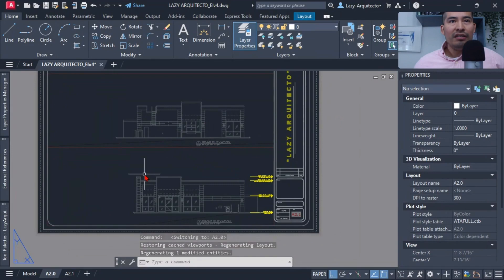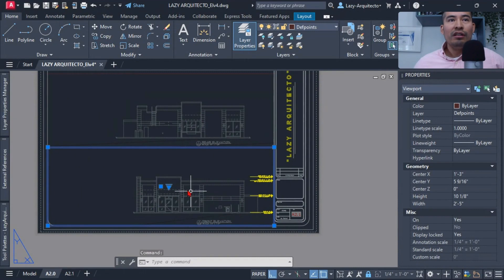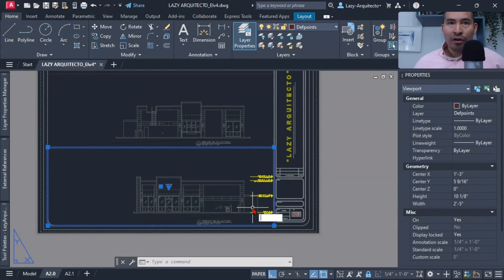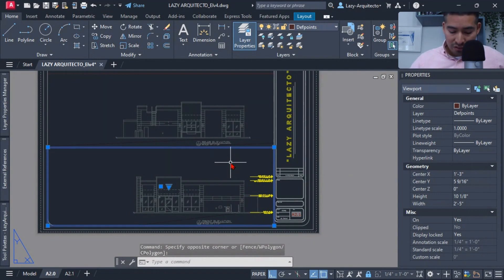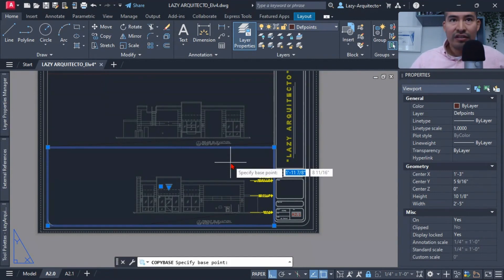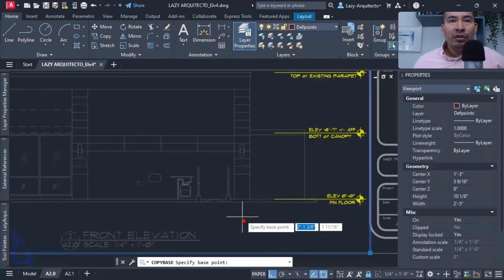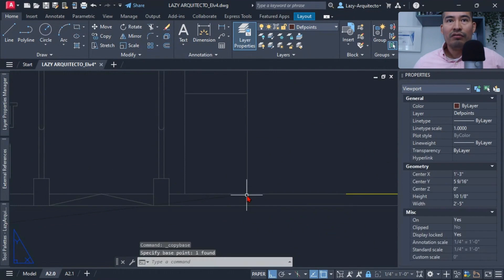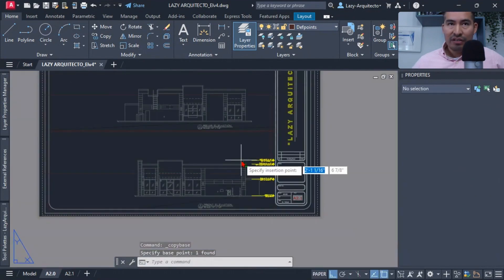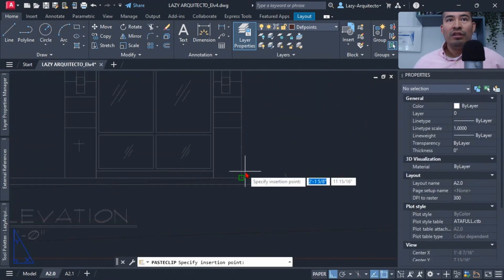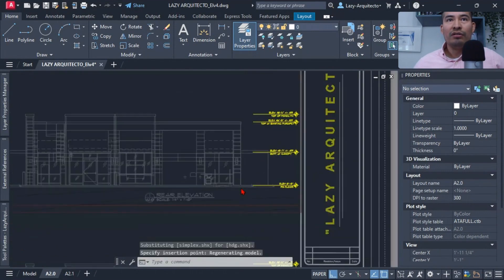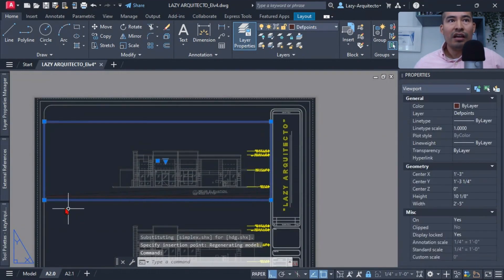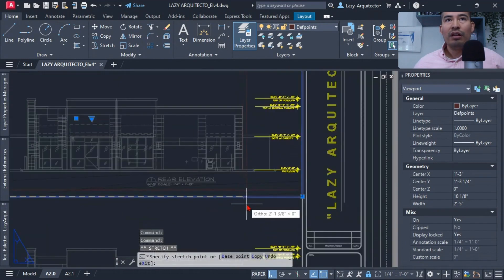I achieved this by going to paper space and utilizing viewports. I selected the viewport from the main entry reference building and copied it using the keyboard shortcut Control+Shift+C, copying from a base point at the corner of the building. Then I pasted it with Control+V to the other corner, and resized the viewport.